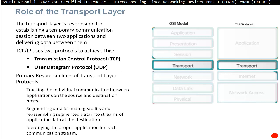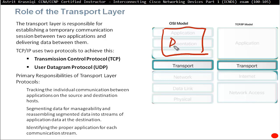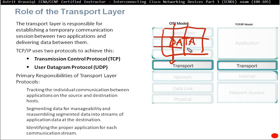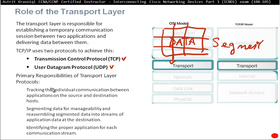The job of the transport layer — let's imagine this is our data coming from the application layer. As this data hits the transport layer, both for OSI and TCP/IP model, the first thing it's going to do is segment it. It's going to take this data and chop it into pieces. Both TCP and UDP do the segmenting — segment data for manageability and reassemble segment data into streams of application data at the destination.